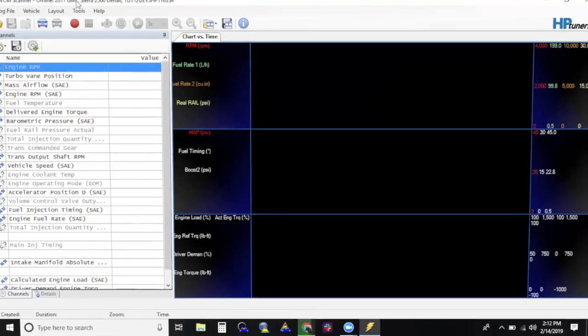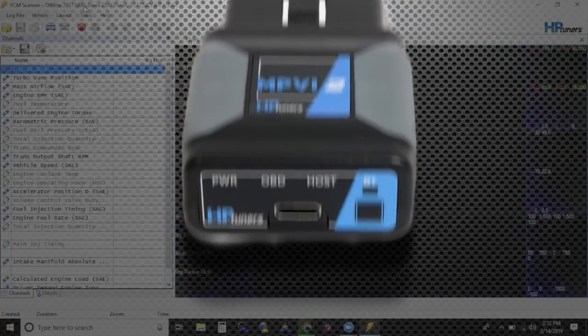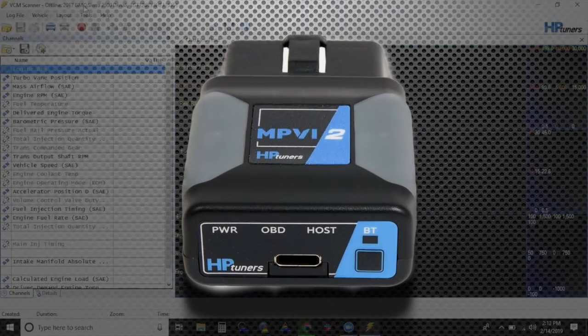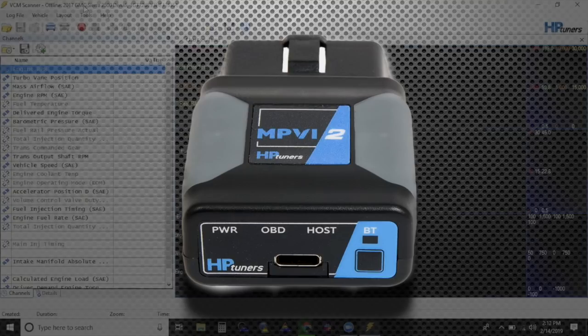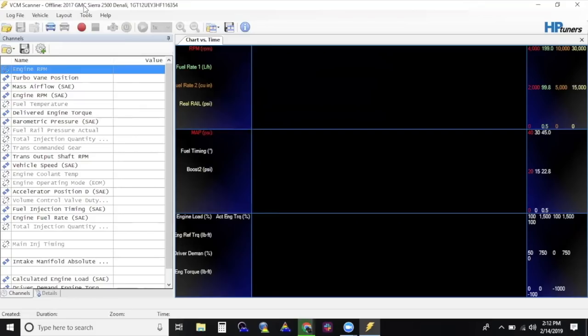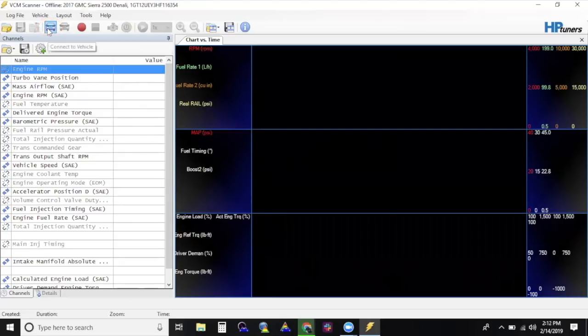Plug your MPVI-2 into your laptop first and then connect your MPVI-2 to the vehicle's OBD-2 port while the stock ECM is still installed. Turn the key to the on position. Next, select the vehicle icon that says Connect to Vehicle on the top items bar.